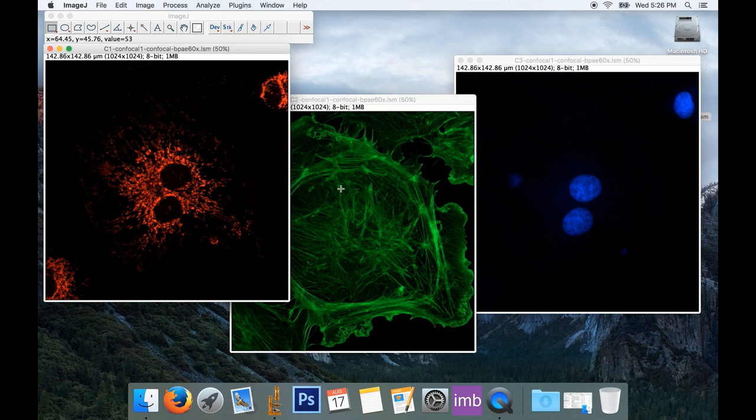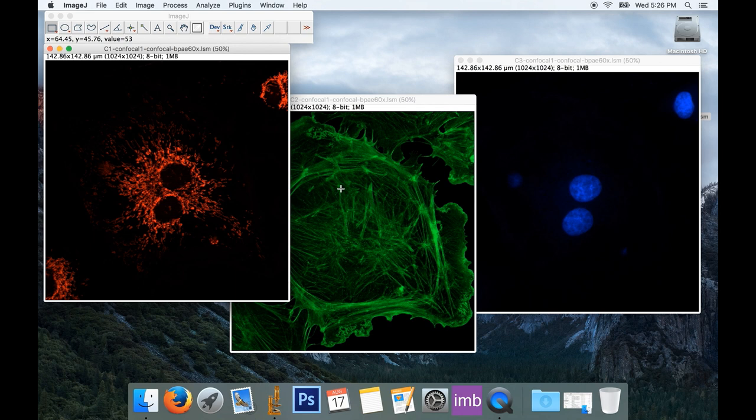Now right now they're displayed in color, and this is what's called indexed color. And what I'd really like is to have three grayscale images so I can use those grayscale or black and white images to build my figure for my publication.